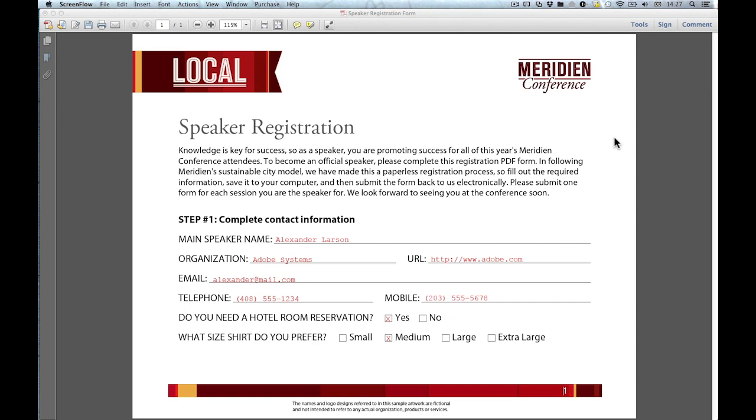The first and perhaps most obvious way is to just use the typewriter tool itself. The tool is located in different places in Reader and Acrobat, so I'm going to show you where to look first.